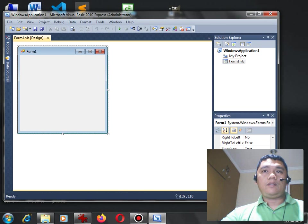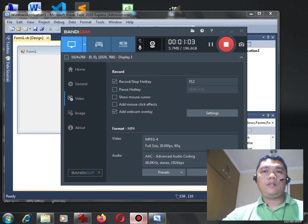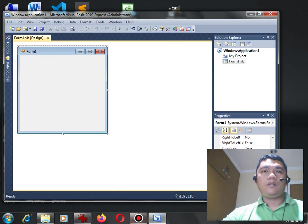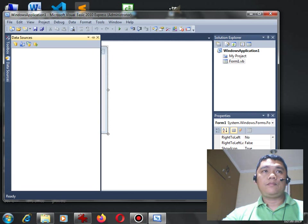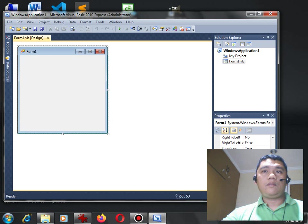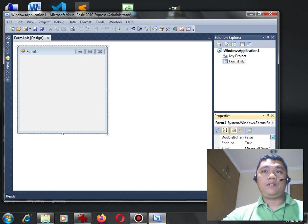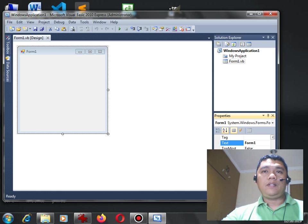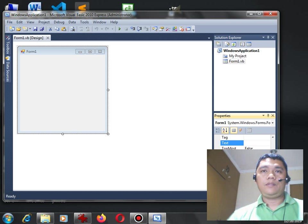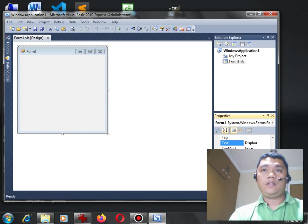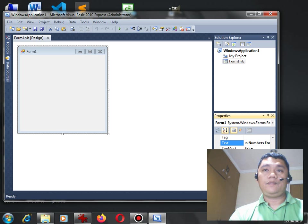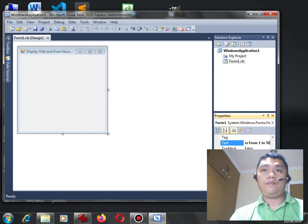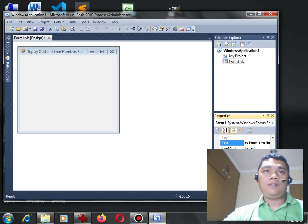So, you can have here the properties. Let's say, for example, we can have here the text. Display odd even numbers from 1 to 50. This will be the title of our simple program.